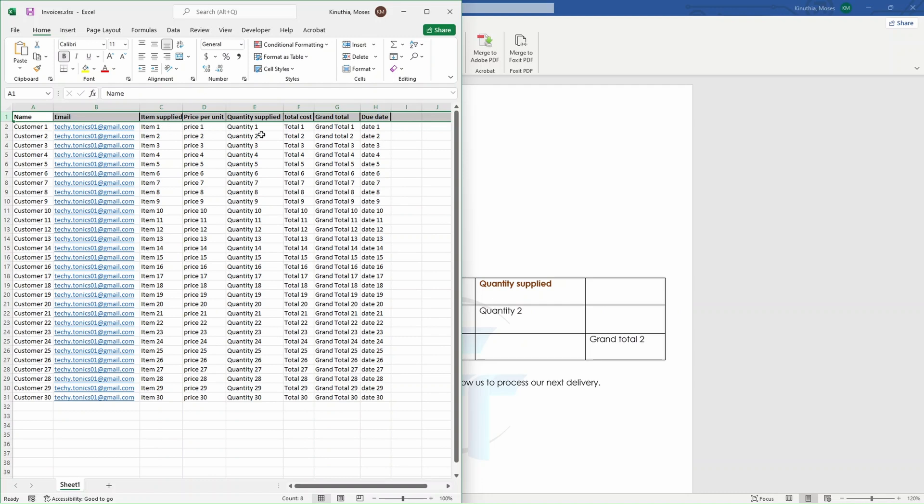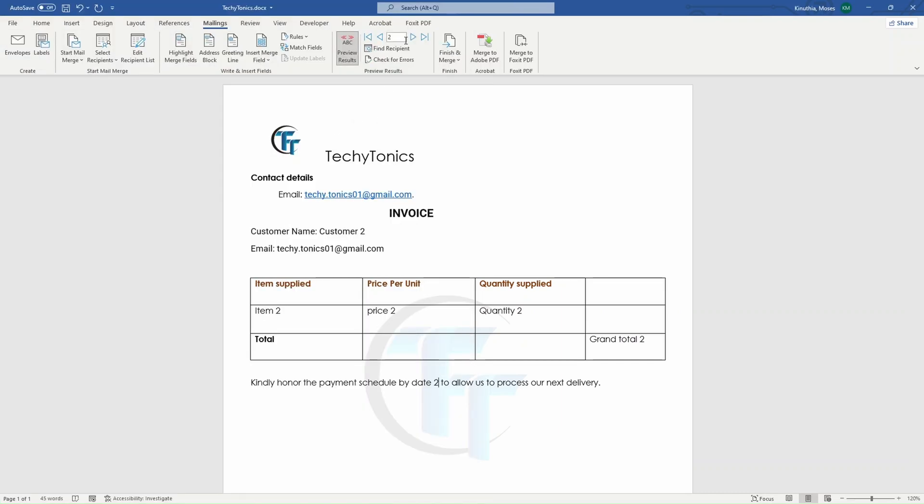So you can see customer one has everything. For example, item one, price one, quantity one, customer two, item two, all the way up to 30. So in this case, we have 30 customers that we're going to send the invoices to. And if you just proceed, it will go all the way that way.